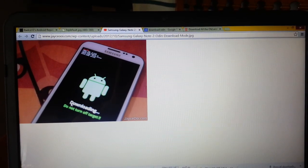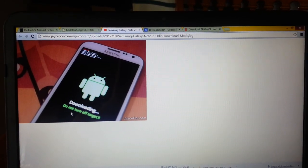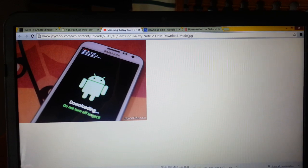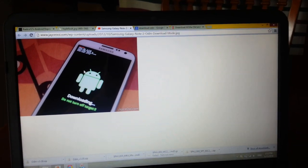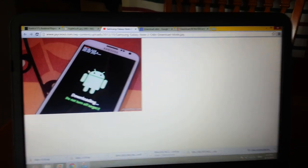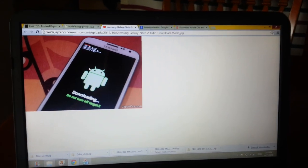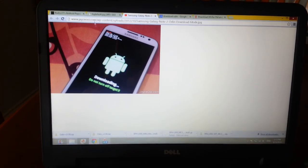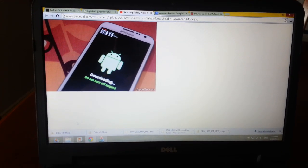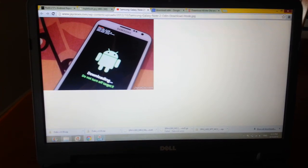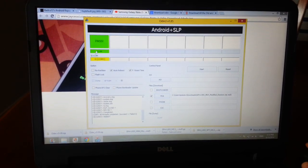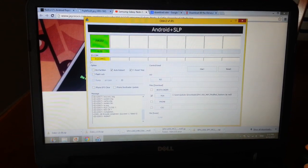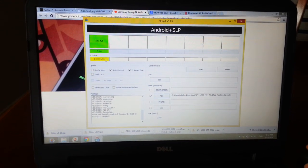It's gonna say downloading, do not turn off target. After that you connect your USB cord to your phone and your computer, and on the Odin software this box right here is going to become yellow. That means that everything is connected.